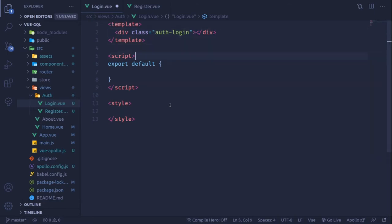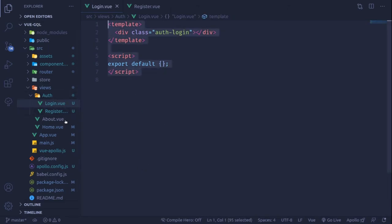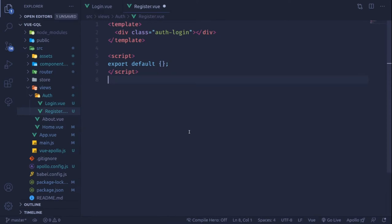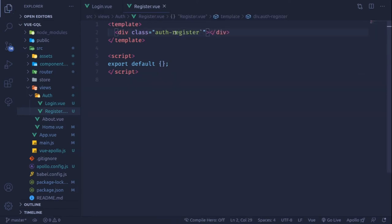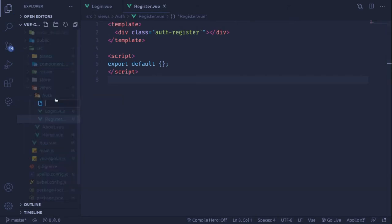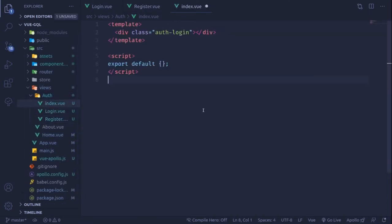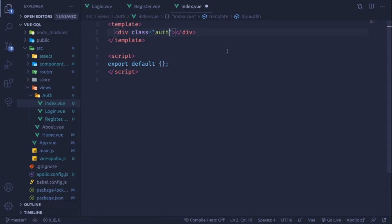This will be our login component. Let me quickly get rid of the styling — that looks fine. I'll copy this and paste it inside the register component and name it register. We are also going to create a master layout file named index.vue.